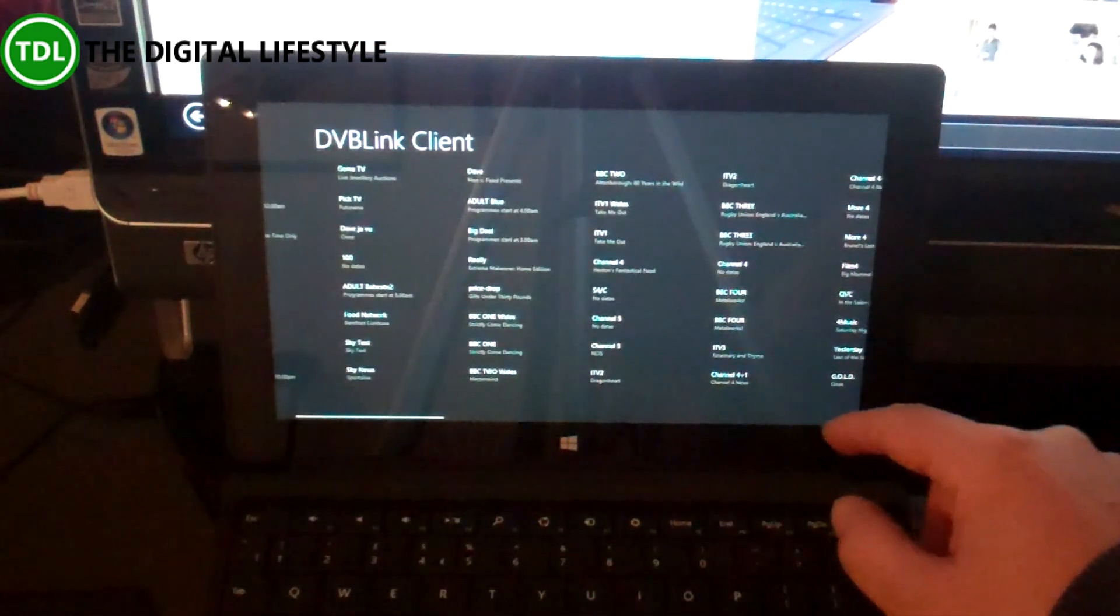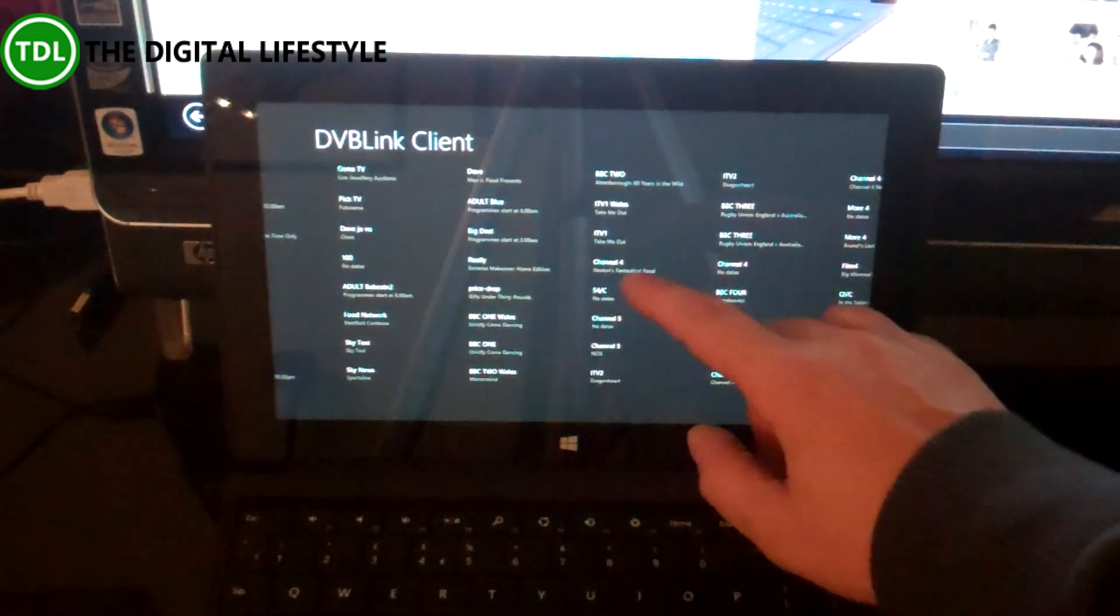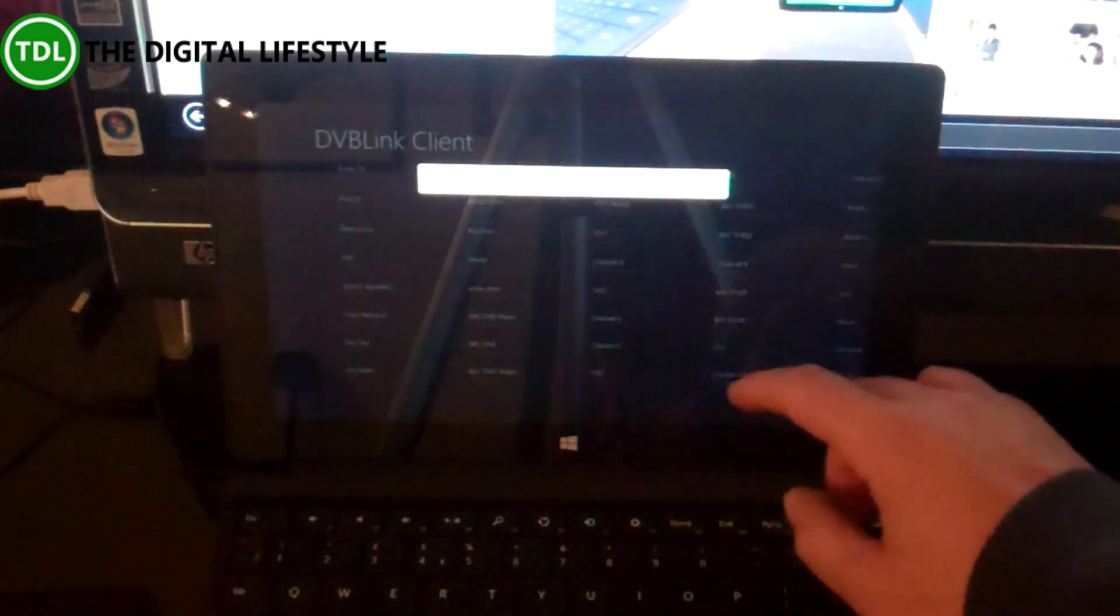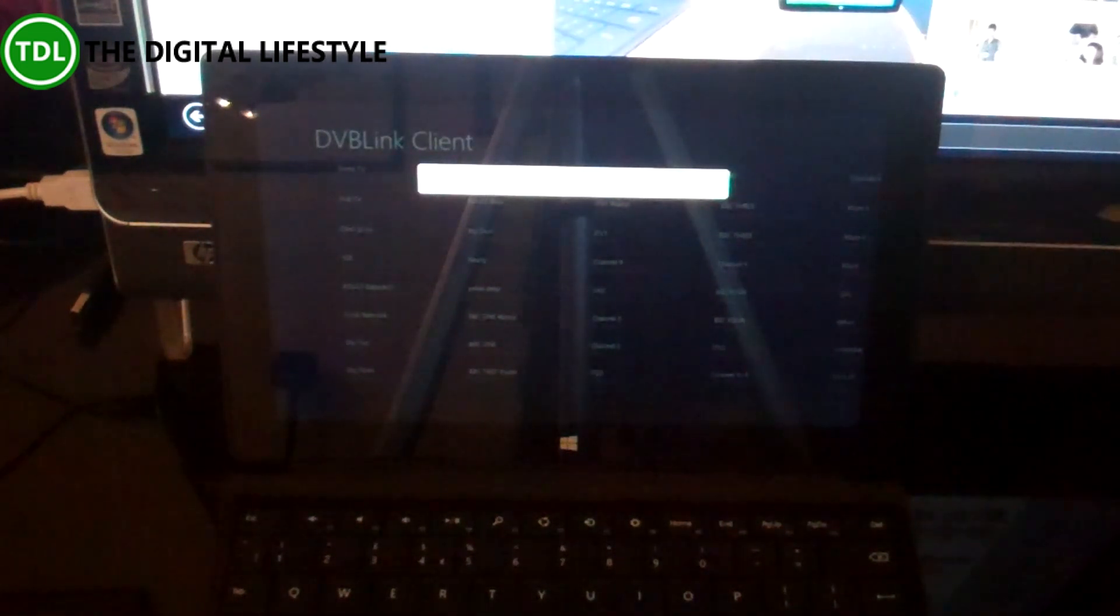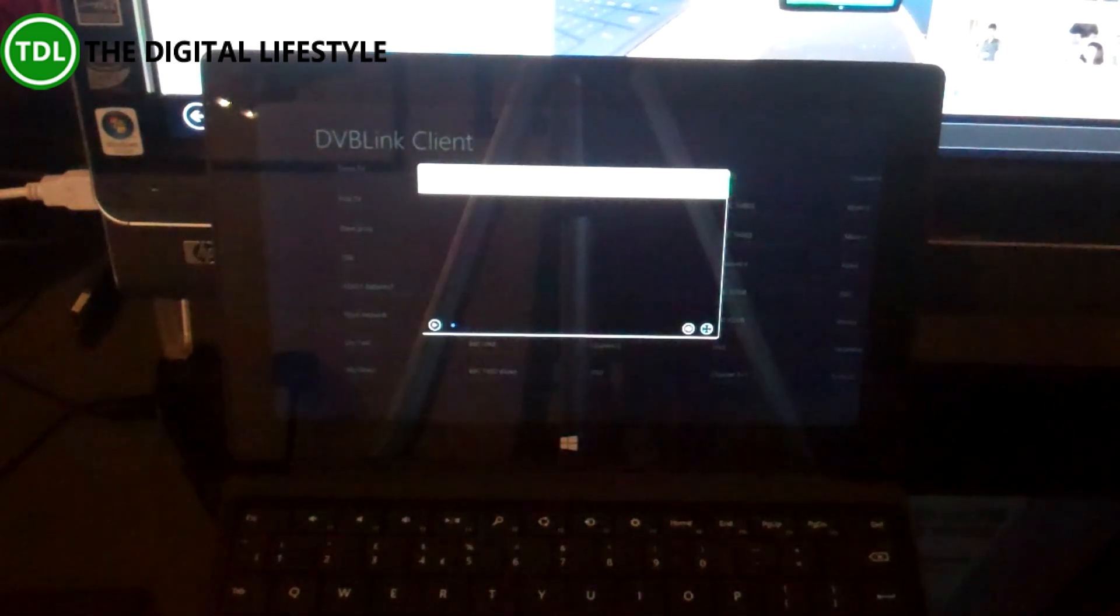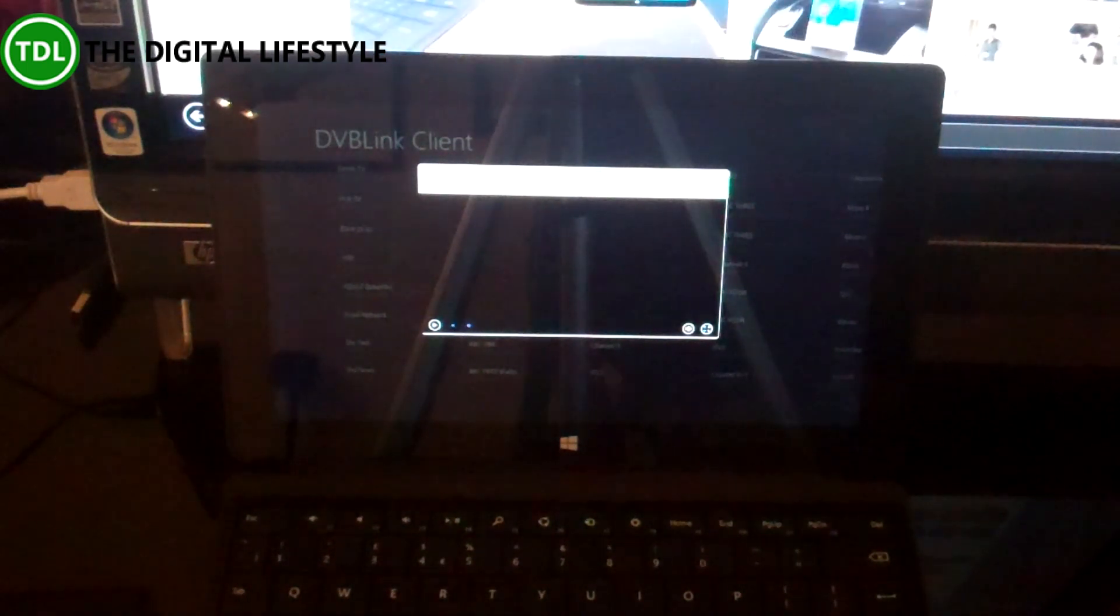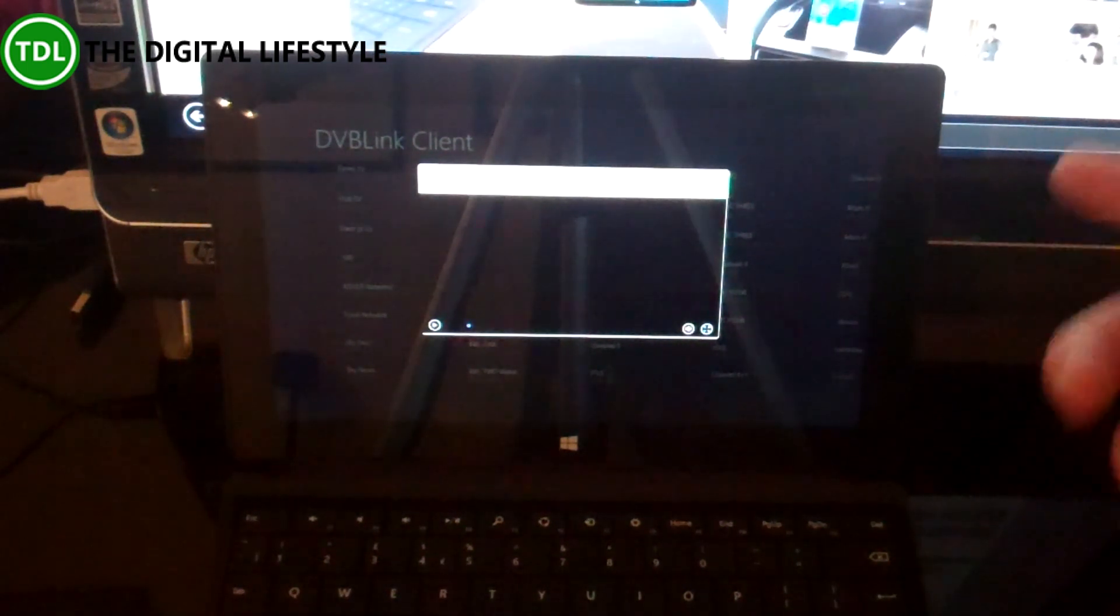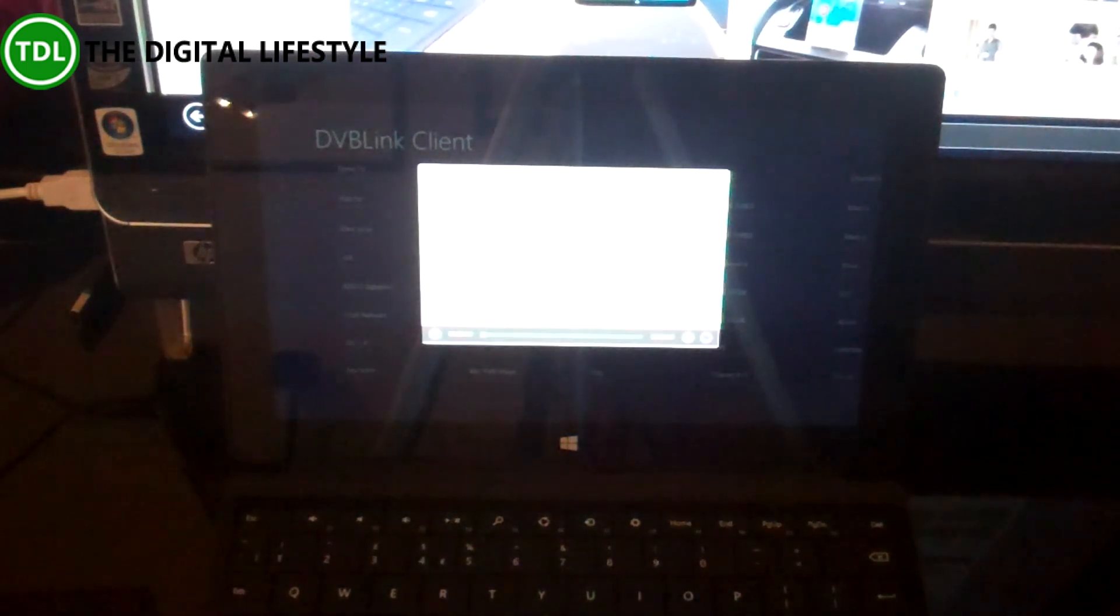Very simple, straightforward app. If you want to get live TV on the Surface and you want to make most of your Media Center tuners, give this a try.